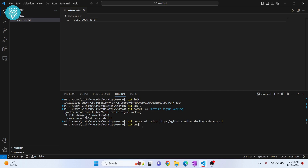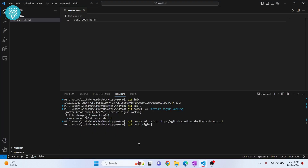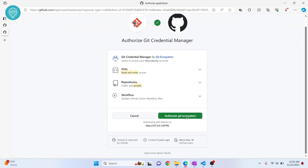Now we can push. We've initialized git, added all files, committed changes, and added the remote origin. The push command is: git push origin master. By default we push to the master branch. A branch is like a container for different features — master holds your live code, dev holds development or test code.